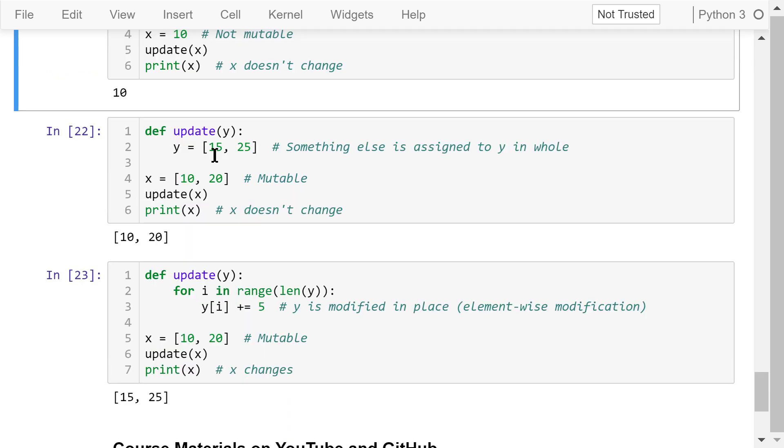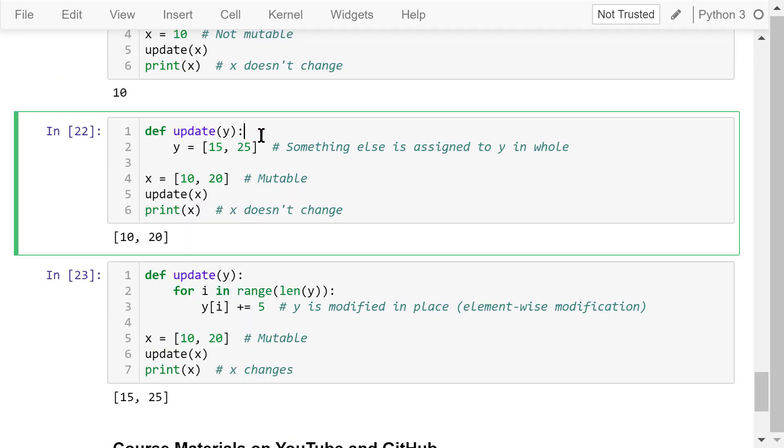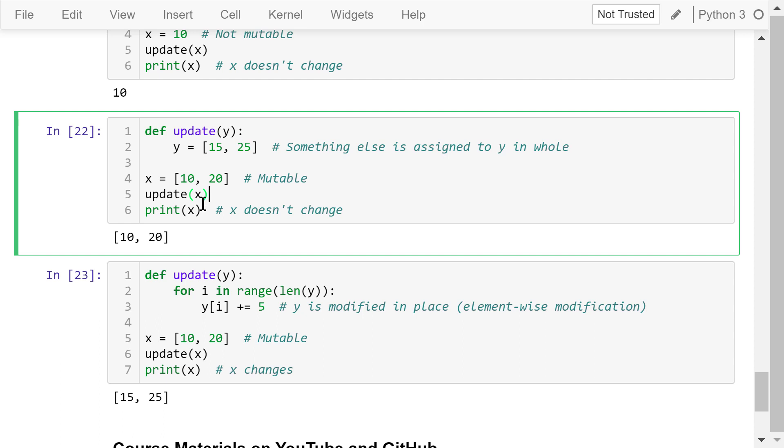This is the second example. This update function will update y to this list. That means something else is assigned to y in whole. Outside of the function, we have a variable x, which is list and mutable. We pass x as the argument with an intention to increase each element by 5 and change it to this new list. However, because this assignment is not done in place, it will not work. x is still the old list.